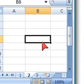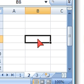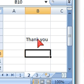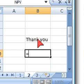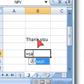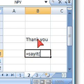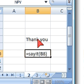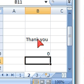And let's write... And it will say equals sayit and point to that cell and enter. Thank you. That's it.